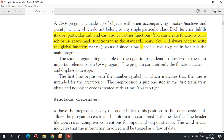The C++ program is made of objects with their accompanying member functions and global functions, which do not belong to any single class. We will know the class object — the C++ class object. This is the member function. This is the member function and the global function. This function will have a particular class object.